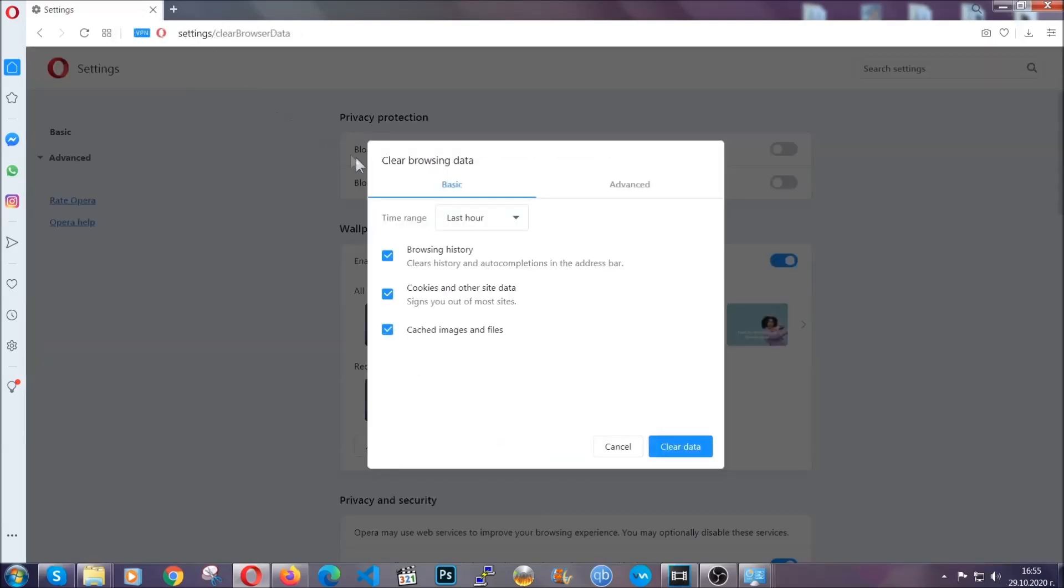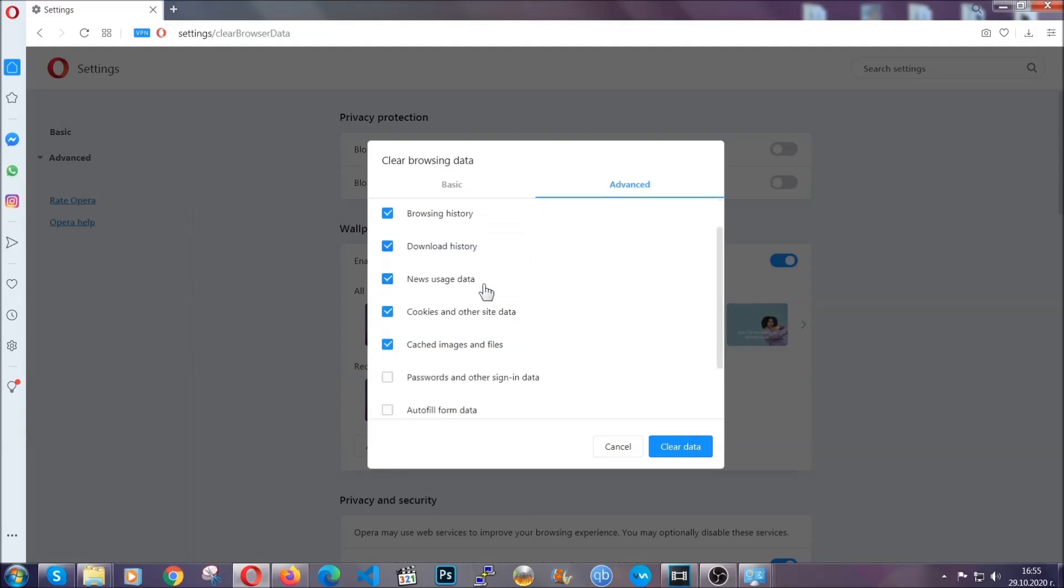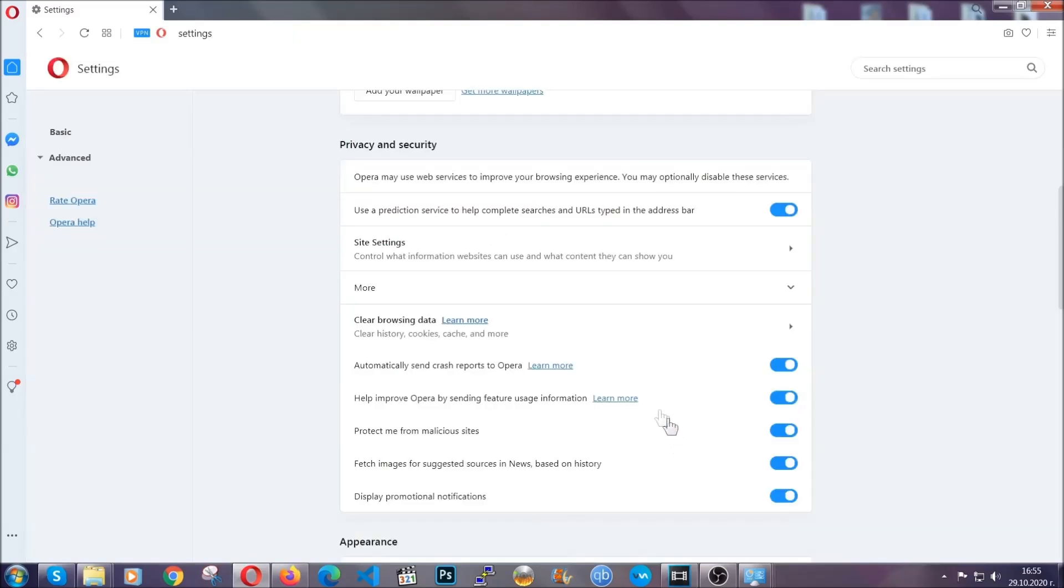You're going to click on Advanced and then you're going to tick everything, select all time, you know the drill guys. Select everything, hosted data and then click on clear data. And basically that's it for the browsers.